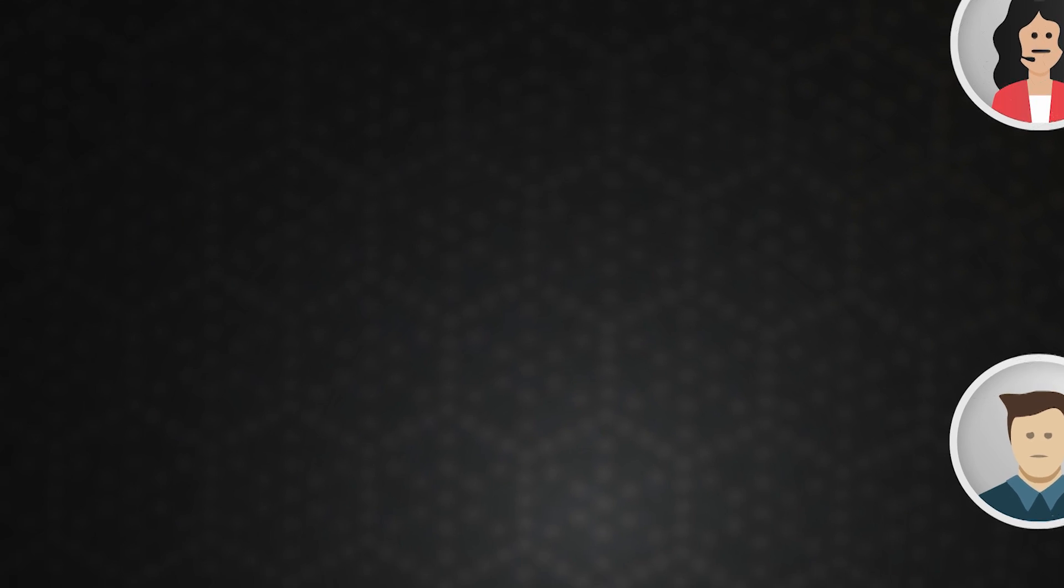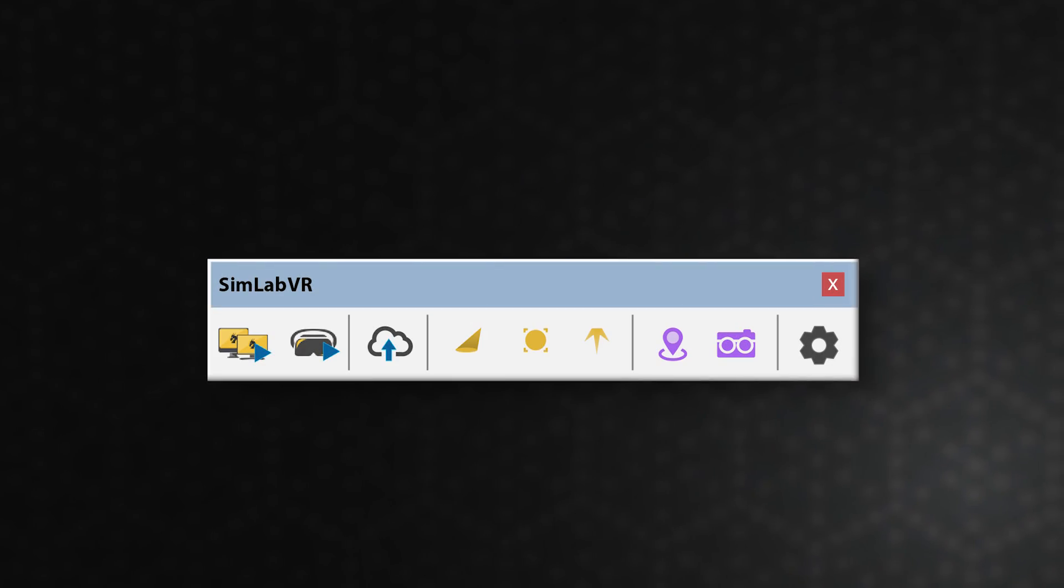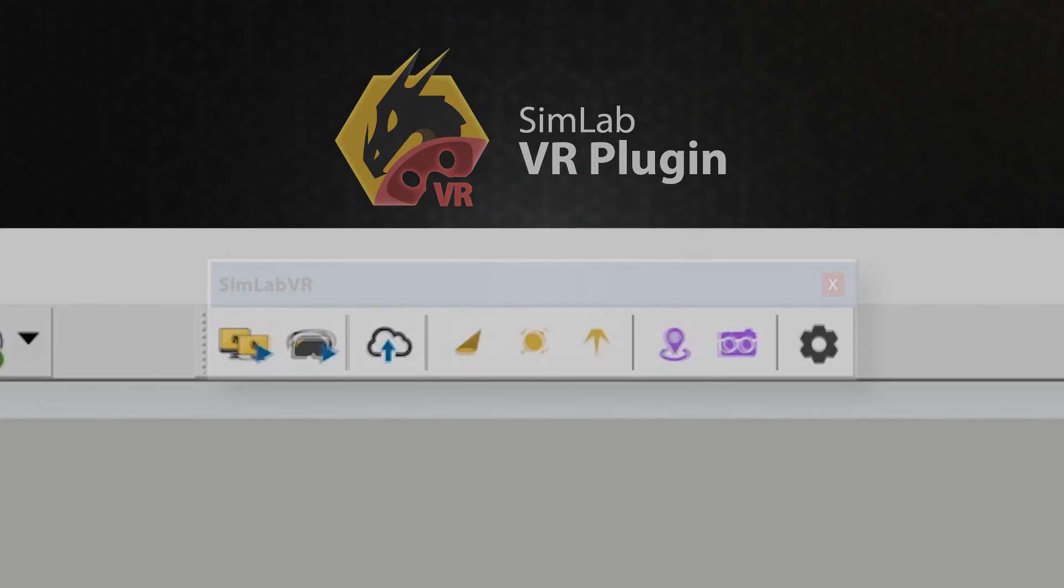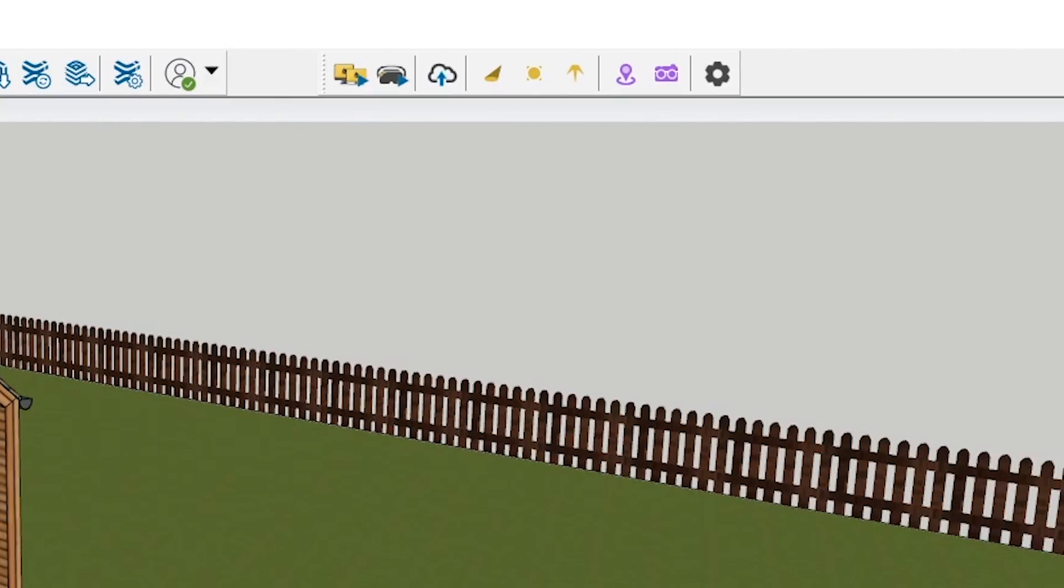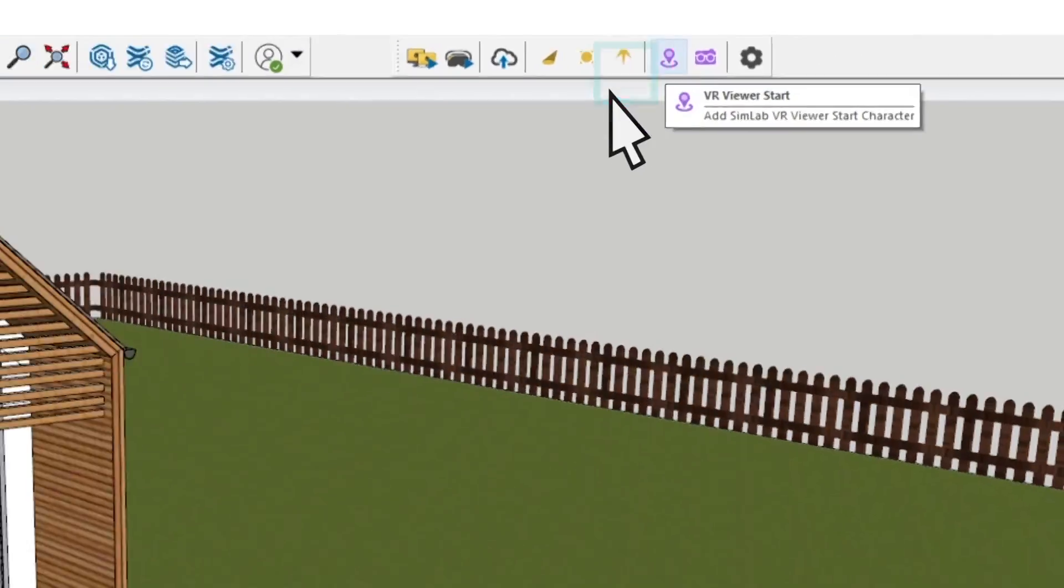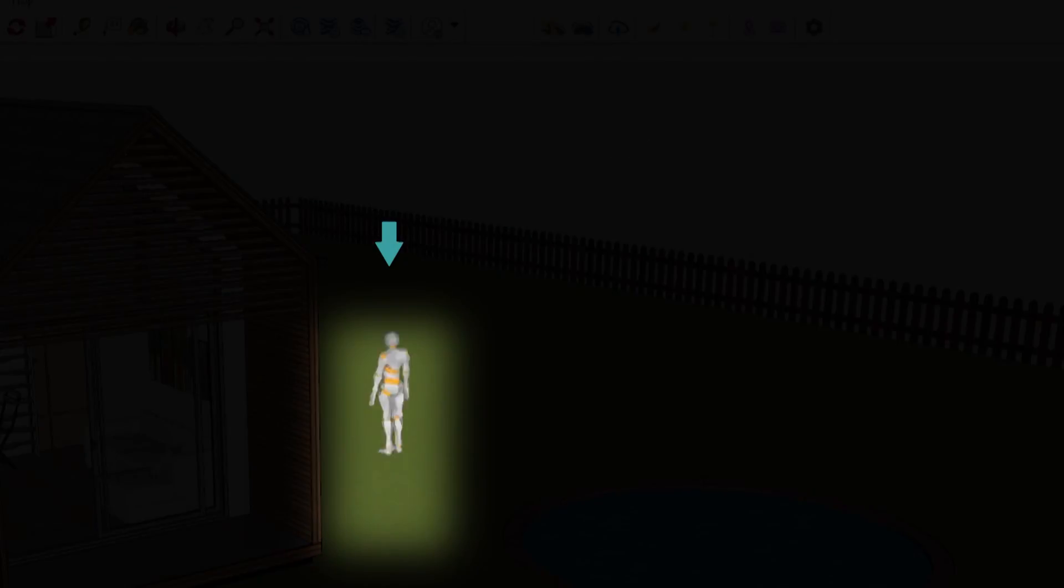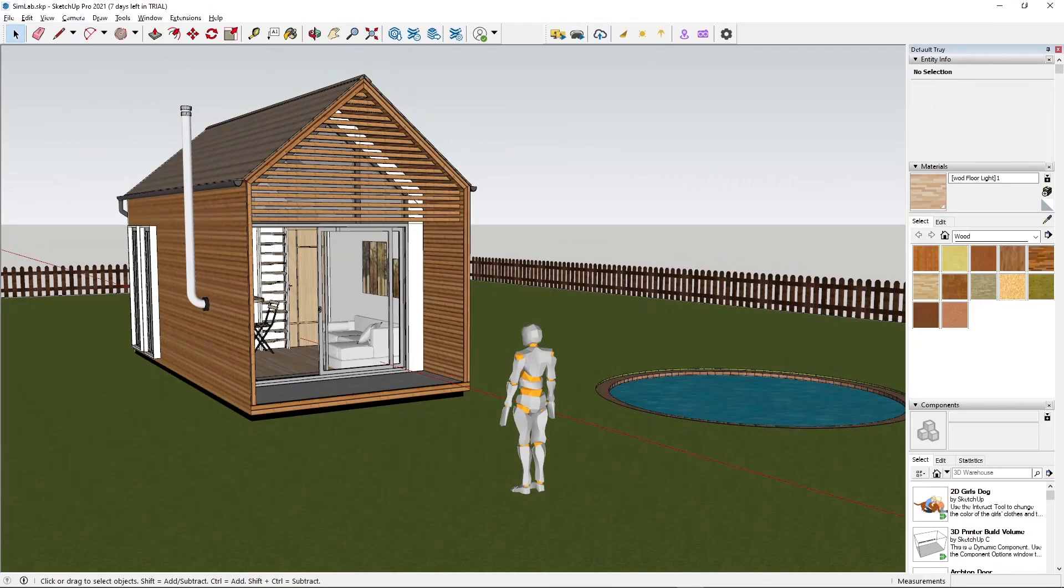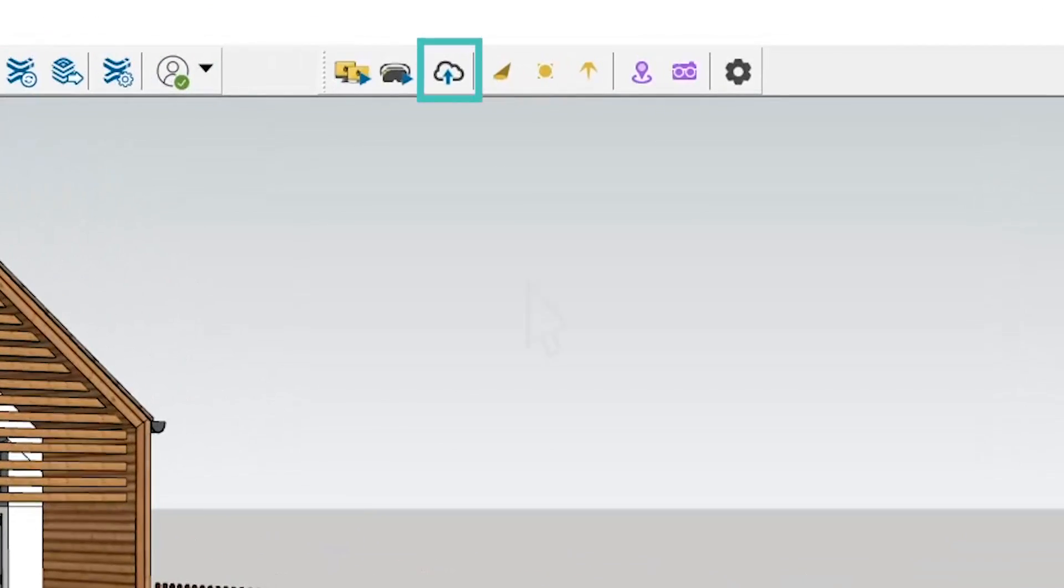Until I found this great plugin, Simlab VR Sharing. To share a model, just define the place where you want the client to start their experience, and then simply click on Share.